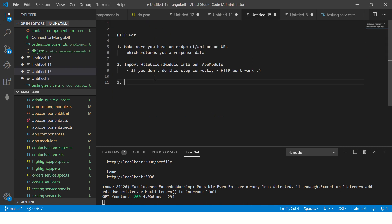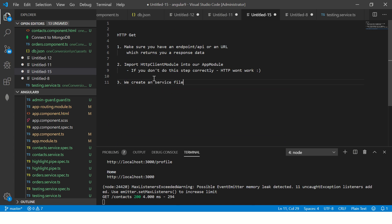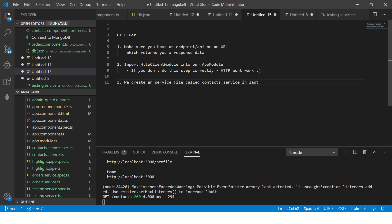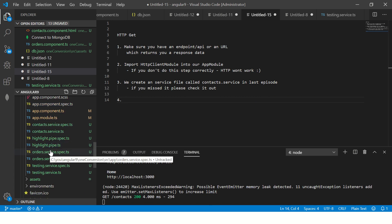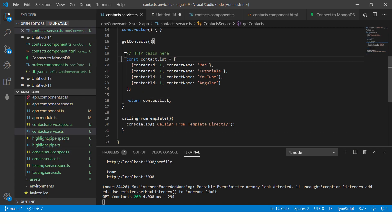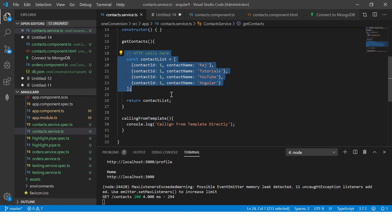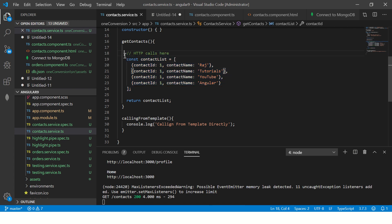Once you have imported the HttpClientModule you can safely close the app module. Now we go to our contact dot service — that's what we implemented last episode. We created a service file called contact dot service and returned static hard-coded data. Now we'll modify it to make a real HTTP call instead.